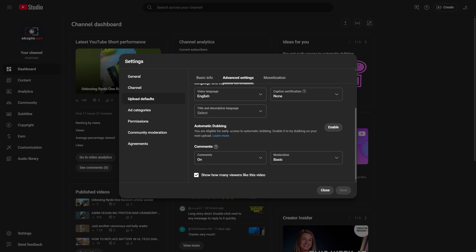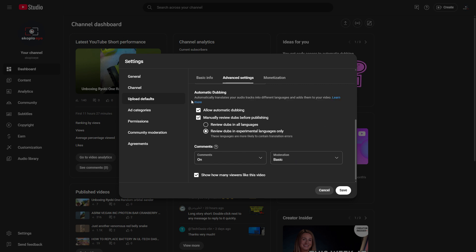It says you are eligible for early access to automatic dubbing, and enable to try dubbing on your next upload. Let's give that a go. It's got the options here — automatically translate your audio tracks into different languages and add them to your videos.